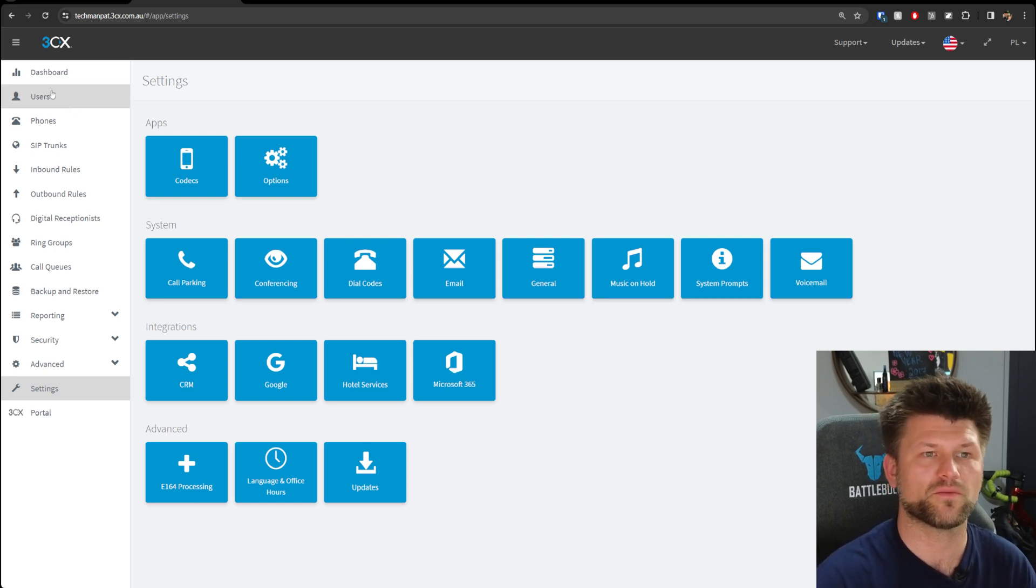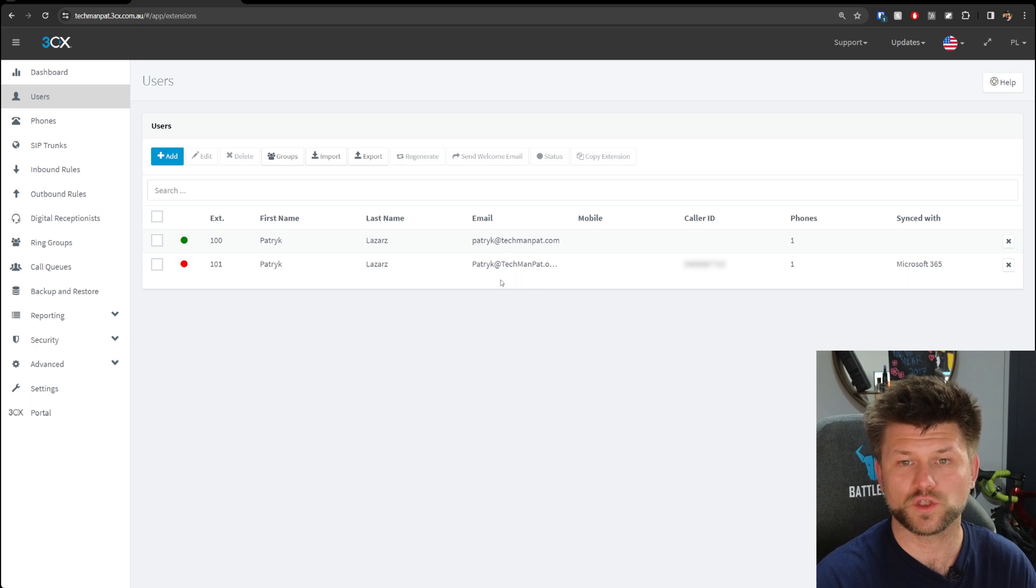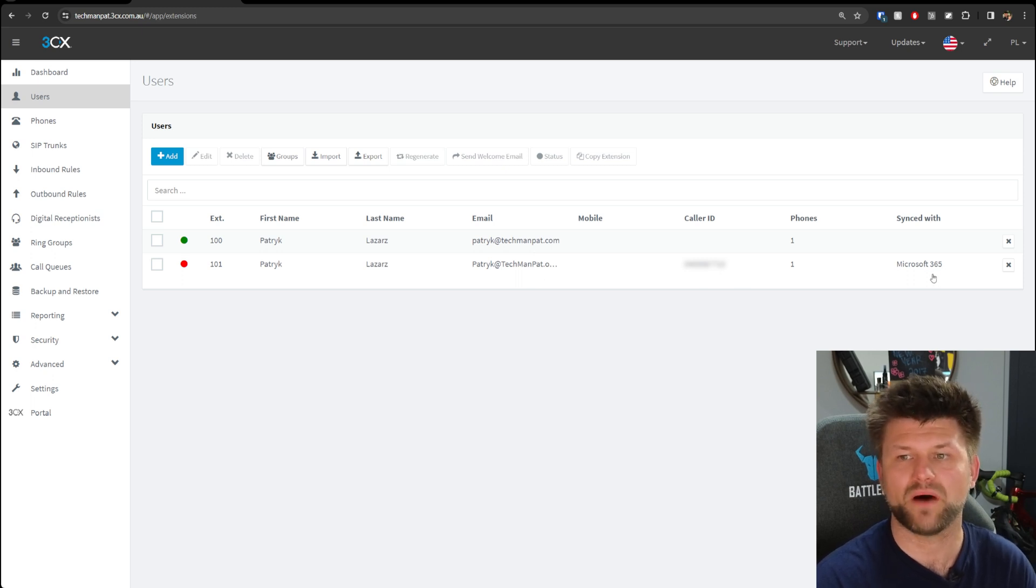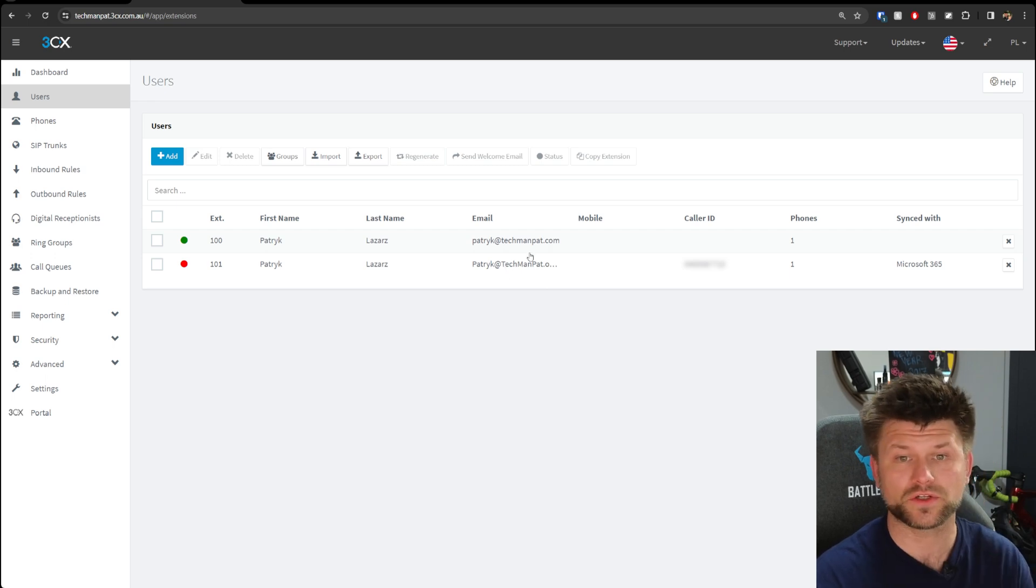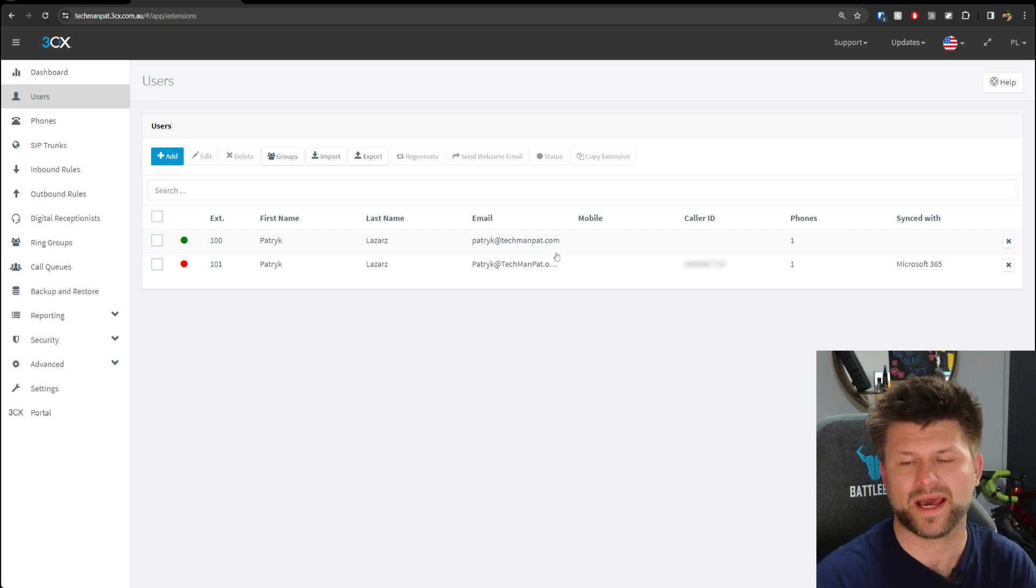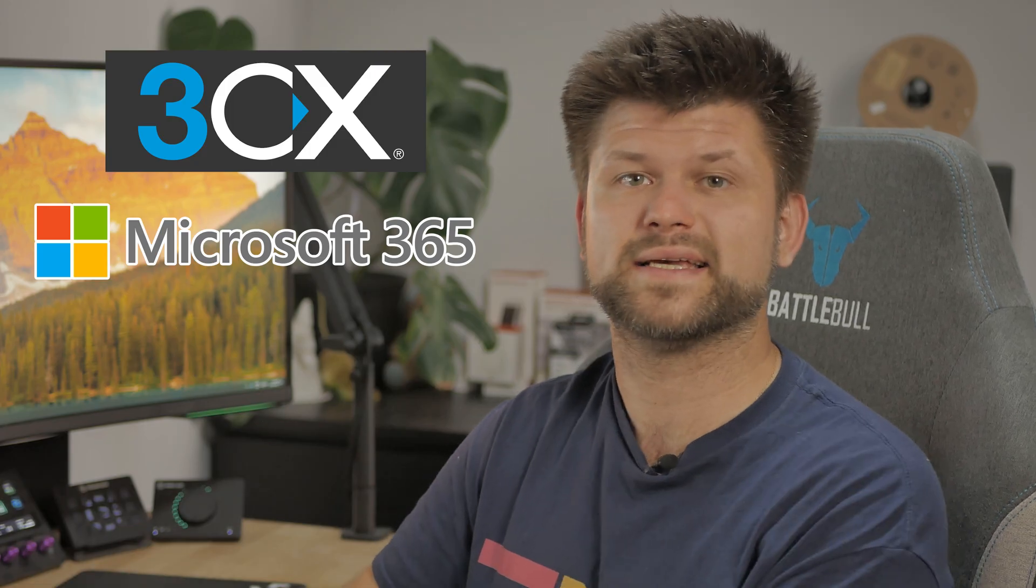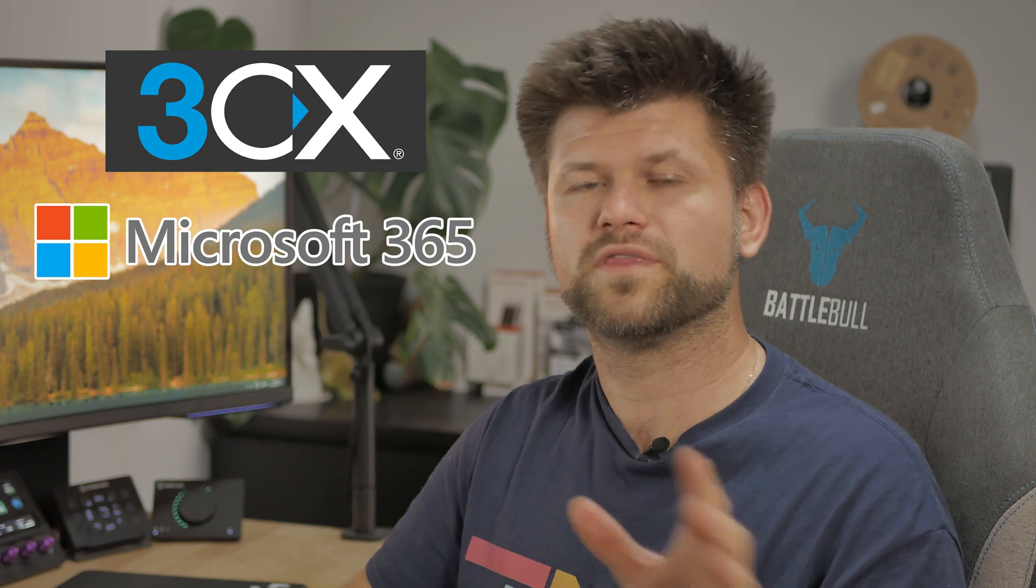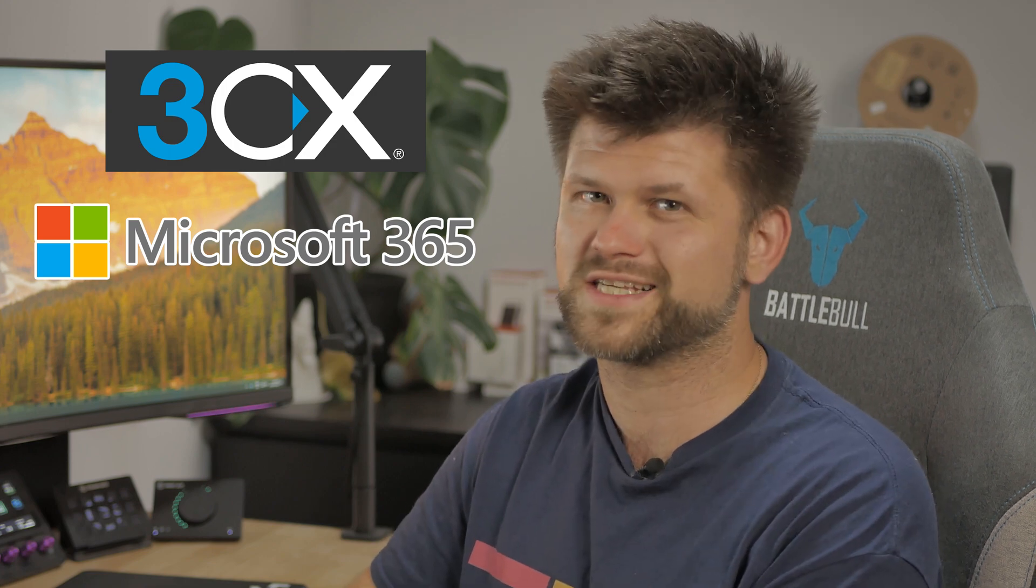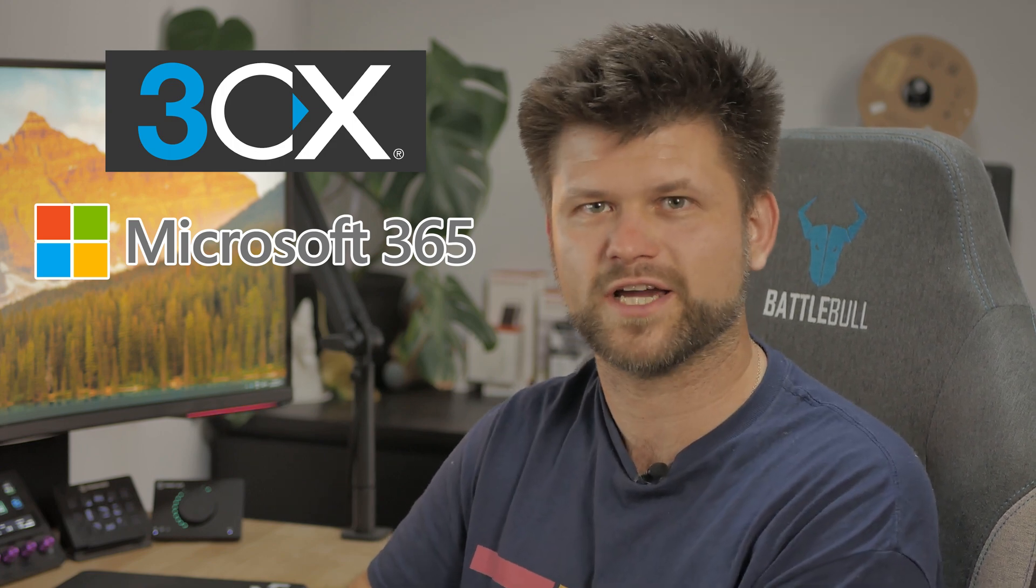Now if we go back to Users, you can see there are two people here synced with Microsoft 365. This is me as a user and this is me as an administrator. That's how easy it is to set up 3CX Pro with the Microsoft 365 synchronization integration.